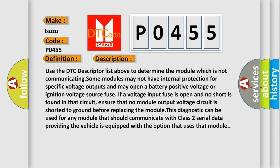Use the DTC descriptor list above to determine the module which is not communicating. Some modules may not have internal protection for specific voltage outputs and may open a battery positive voltage or ignition voltage source fuse. If a voltage input fuse is open and no short is found in that circuit,